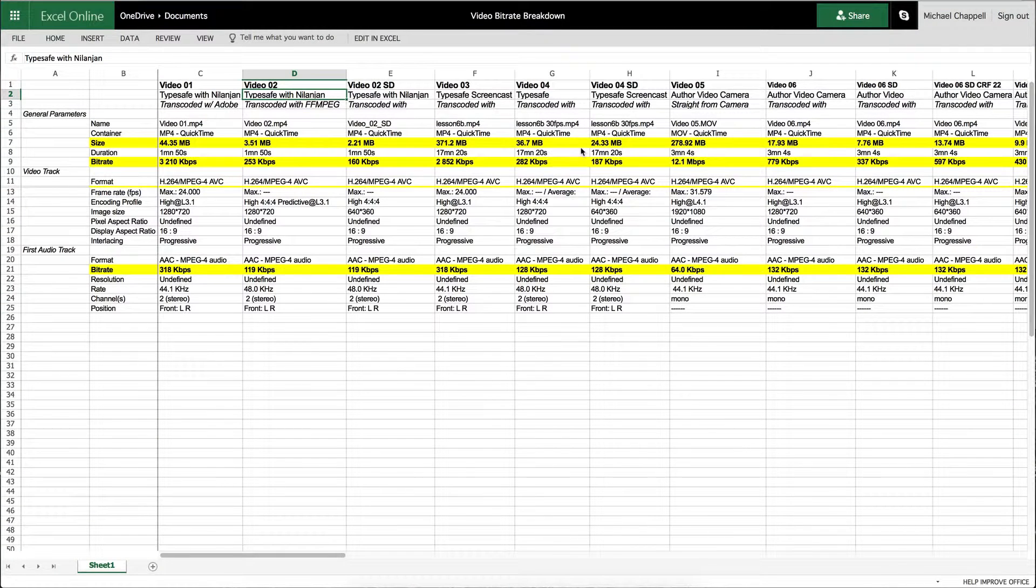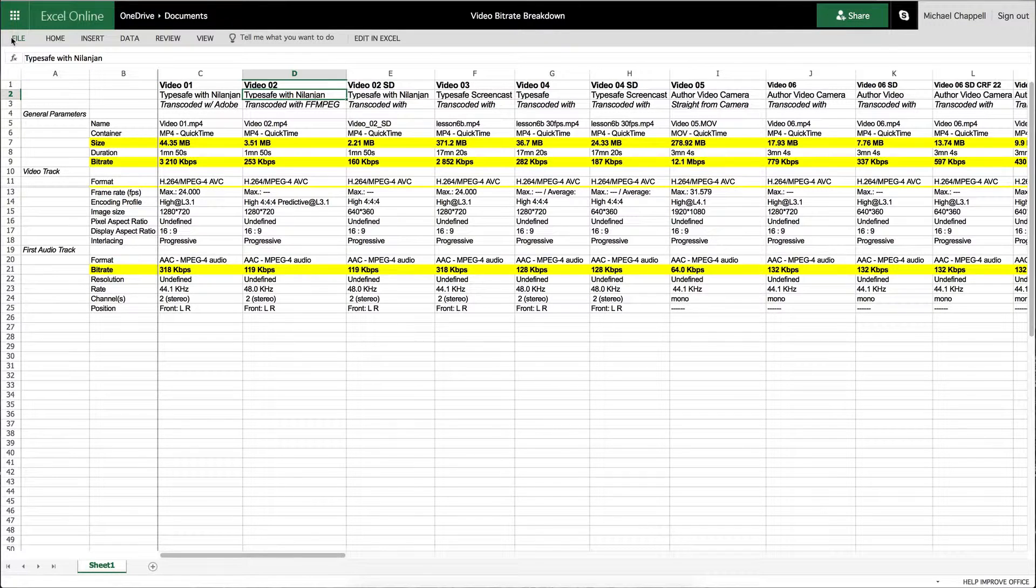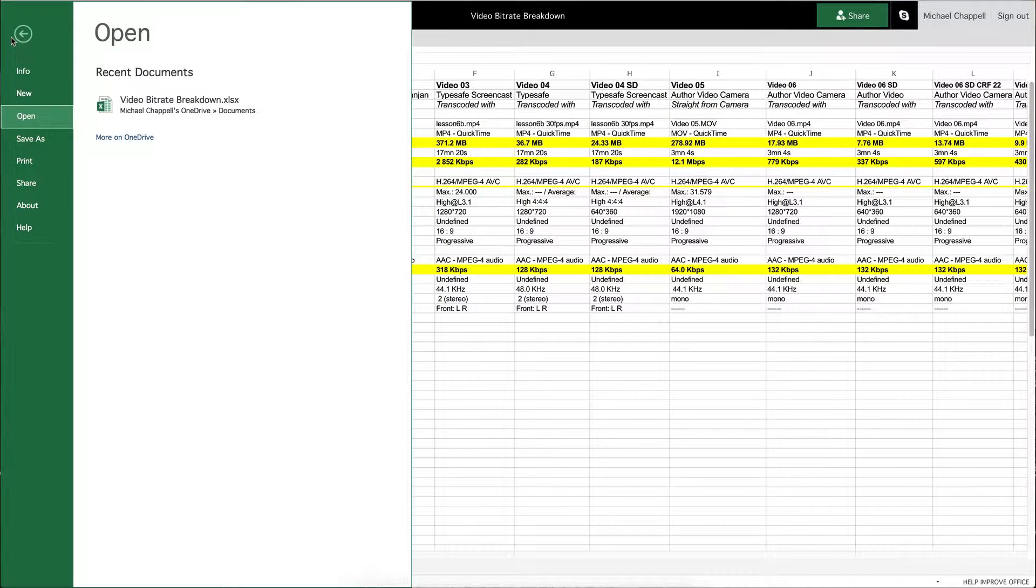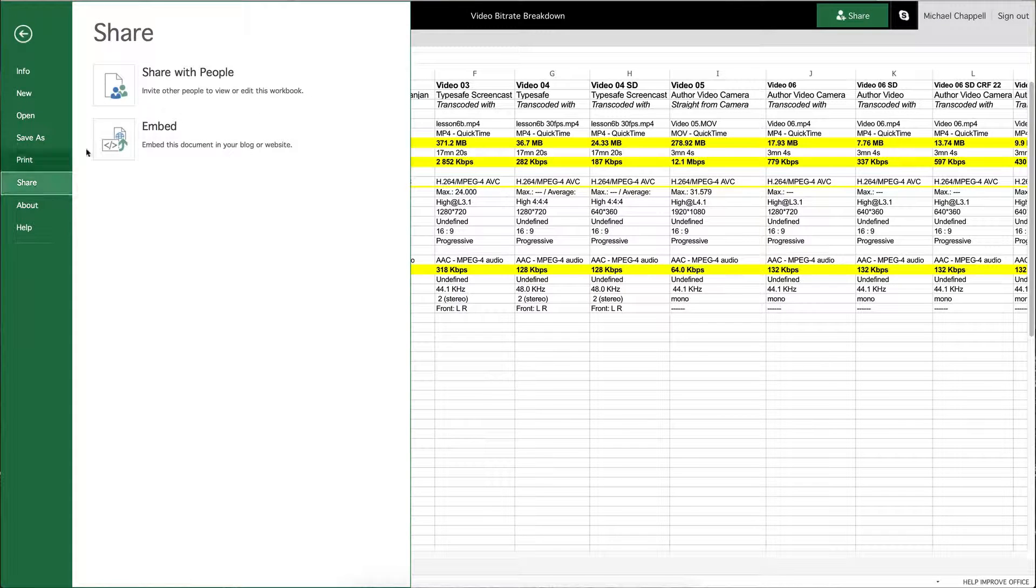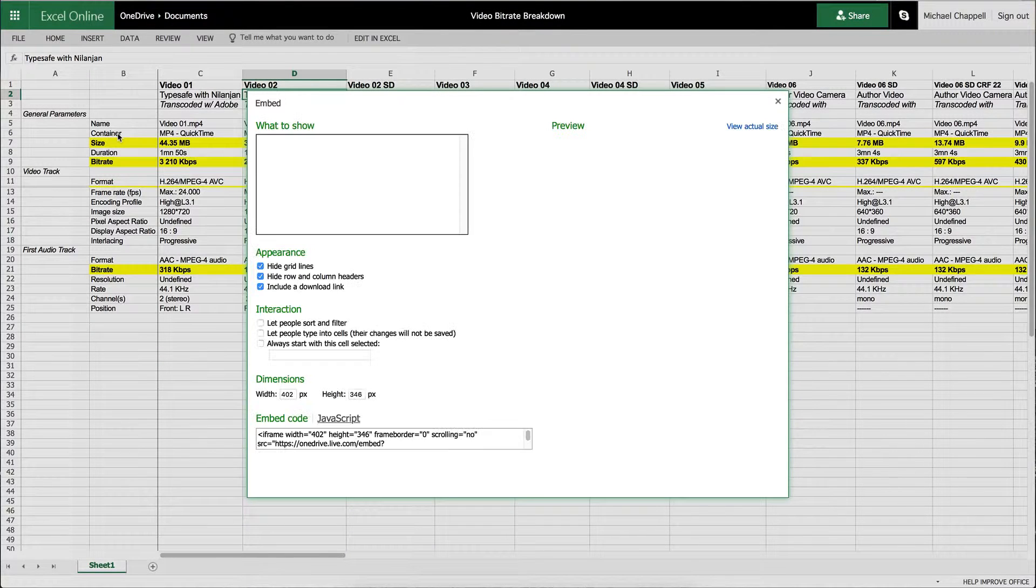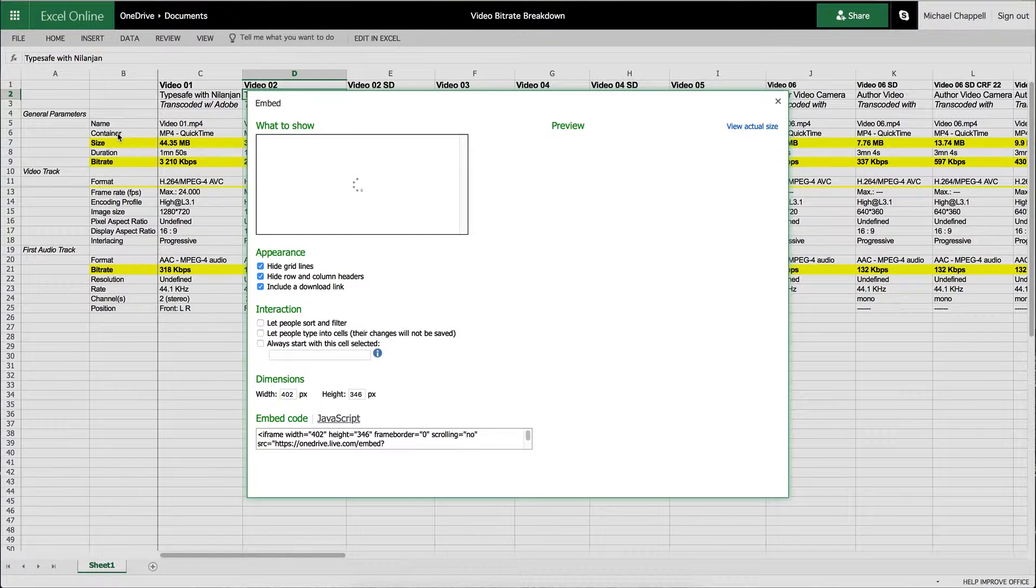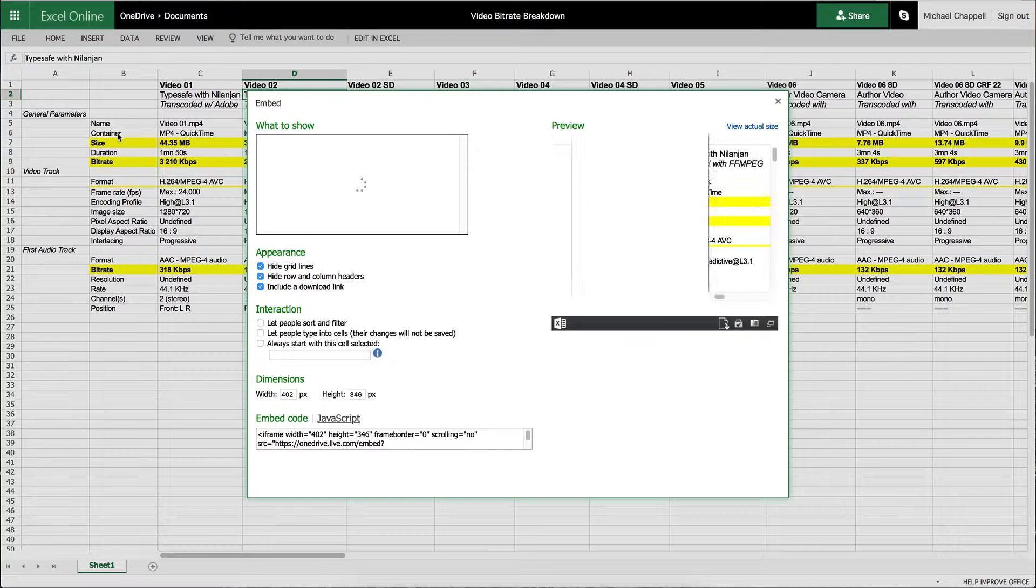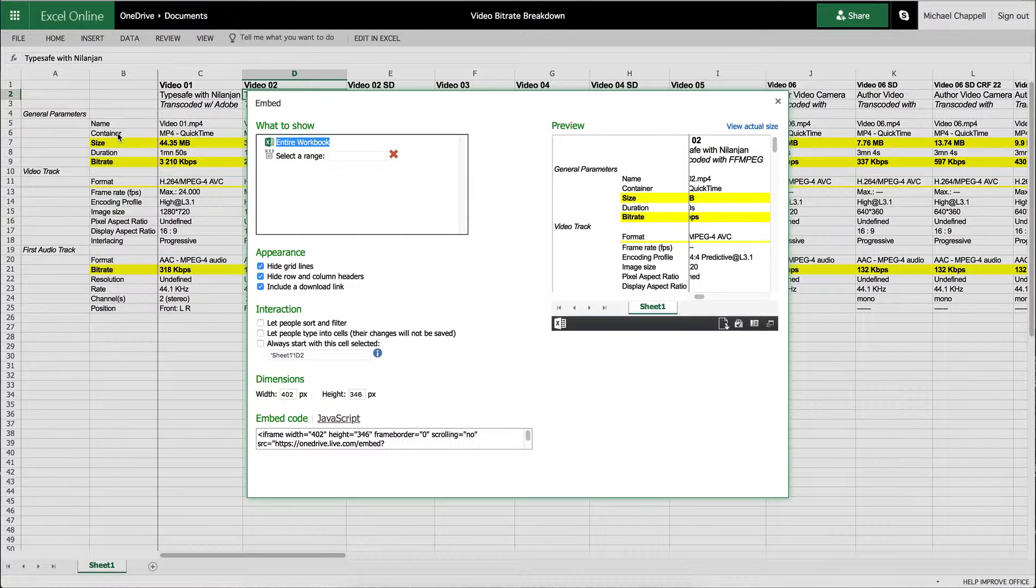And we are going to see a big green share button. It's very enticing, but it is not where we want to go. We actually want to come to file and select share from here, because this is where you'll get an embed code. The other button does not allow us that option.